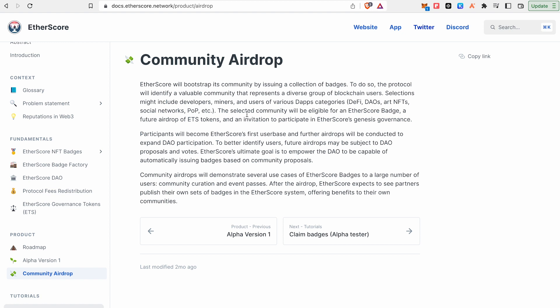You will have to do tasks in your project and claim badges. The selected community will be eligible for an Etherscore badge, a future airdrop of ETS token, and an invitation to participate in Etherscore's Genesis Governance.